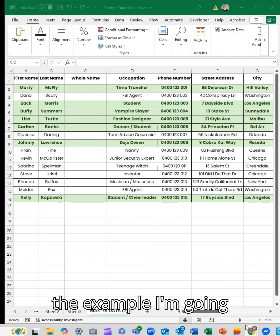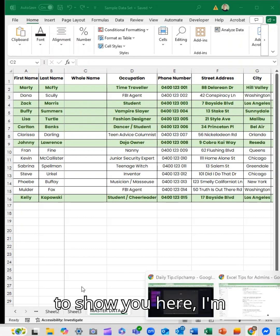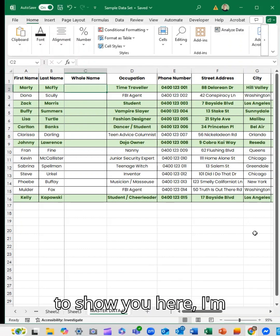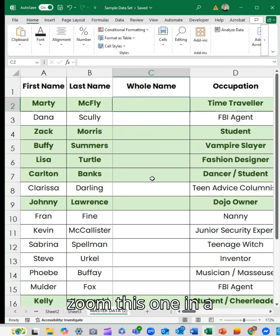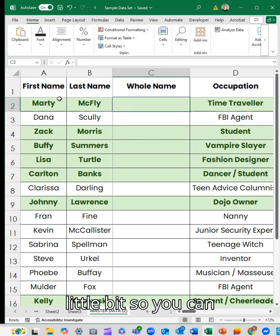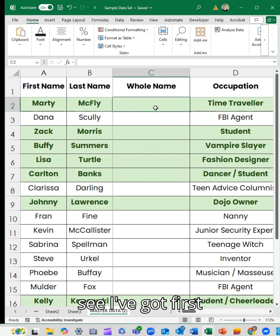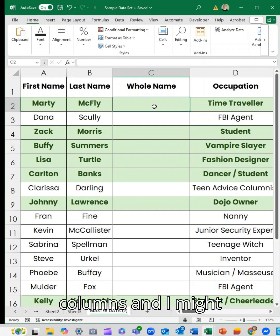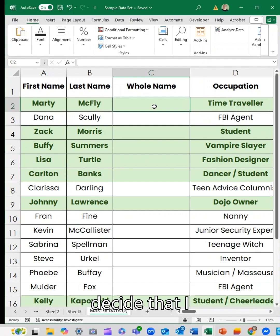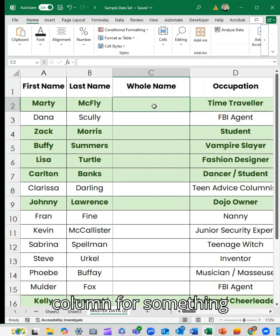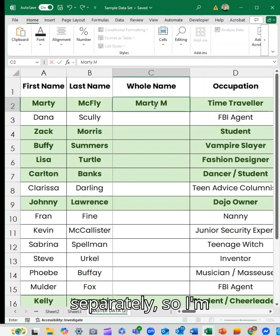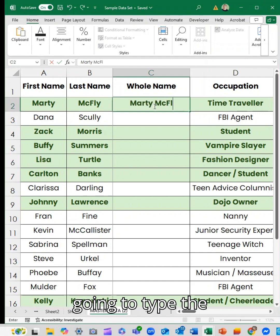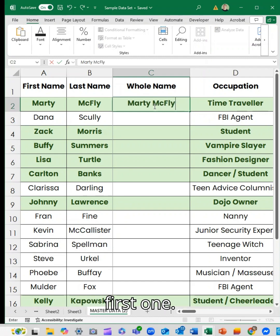So the example I'm going to show you here — I'm going to just zoom this in a little bit. You can see I've got first name and last name here in separate columns, and I might decide that I actually want the whole name in a column for something that I'm going to use separately.